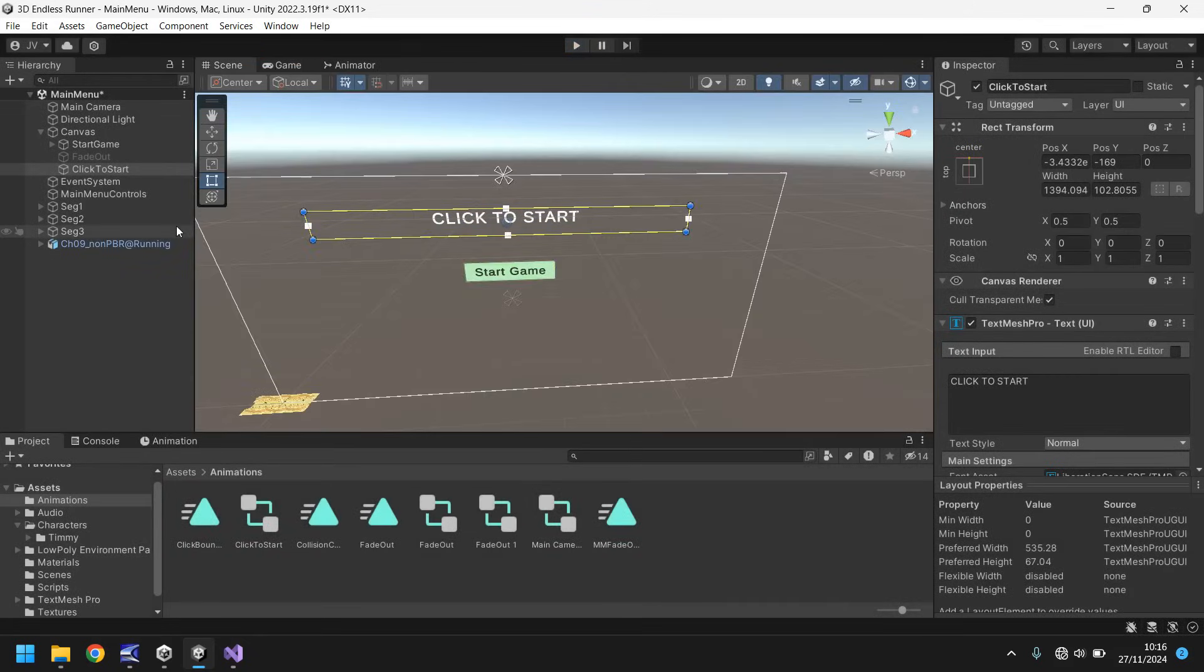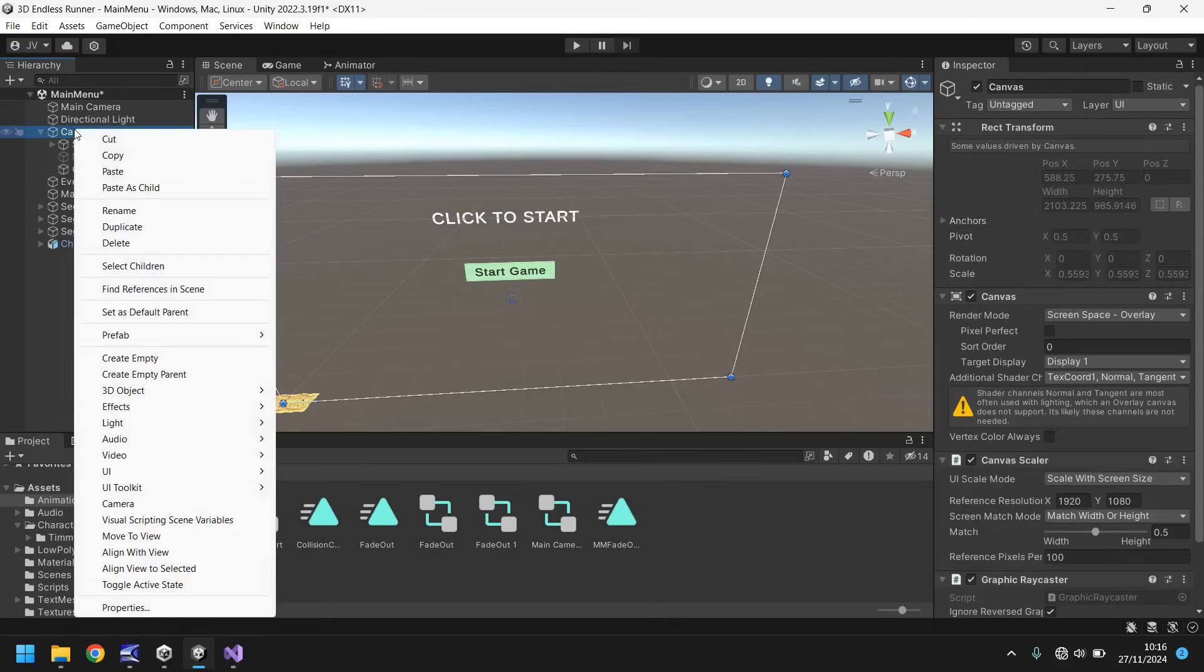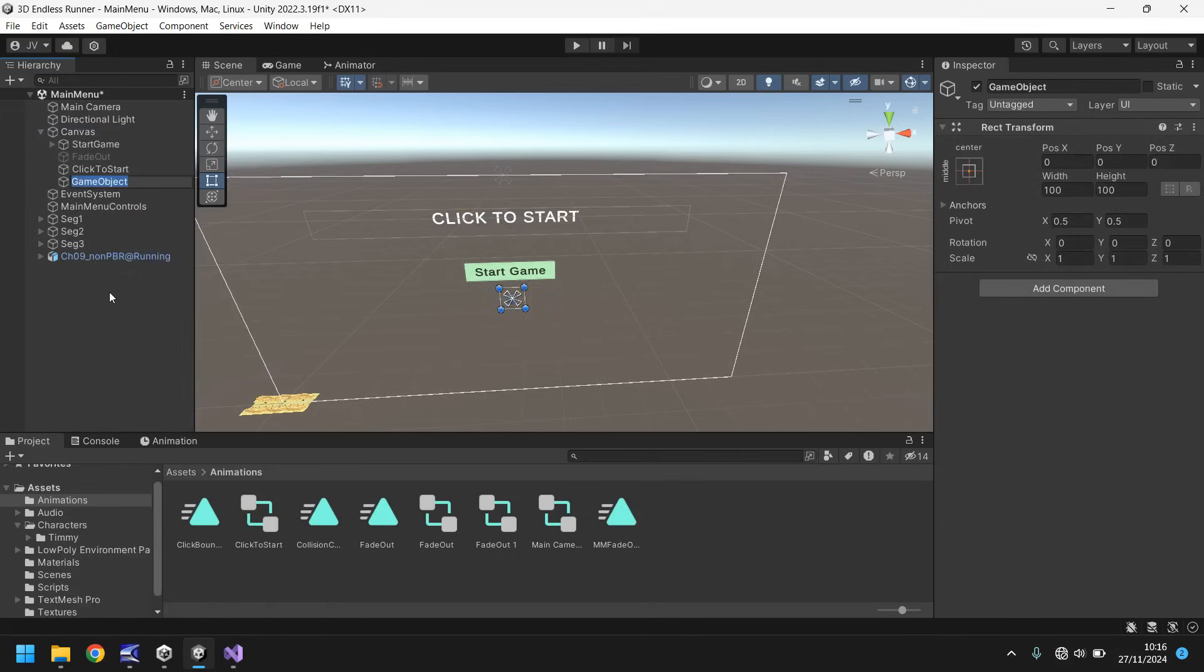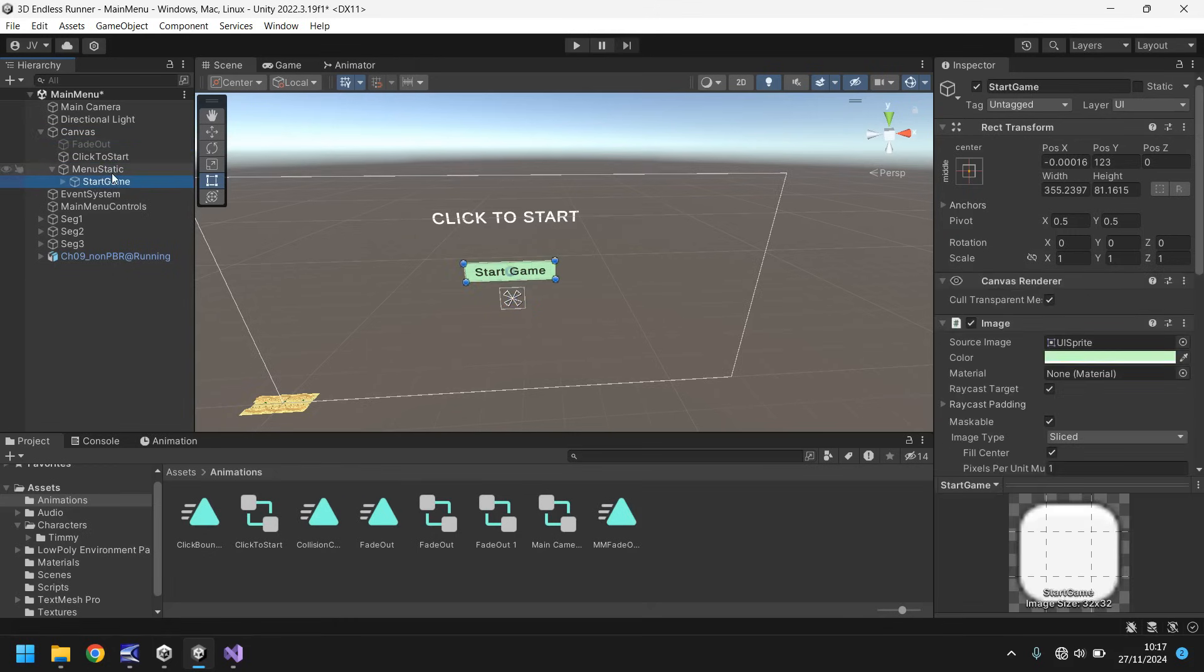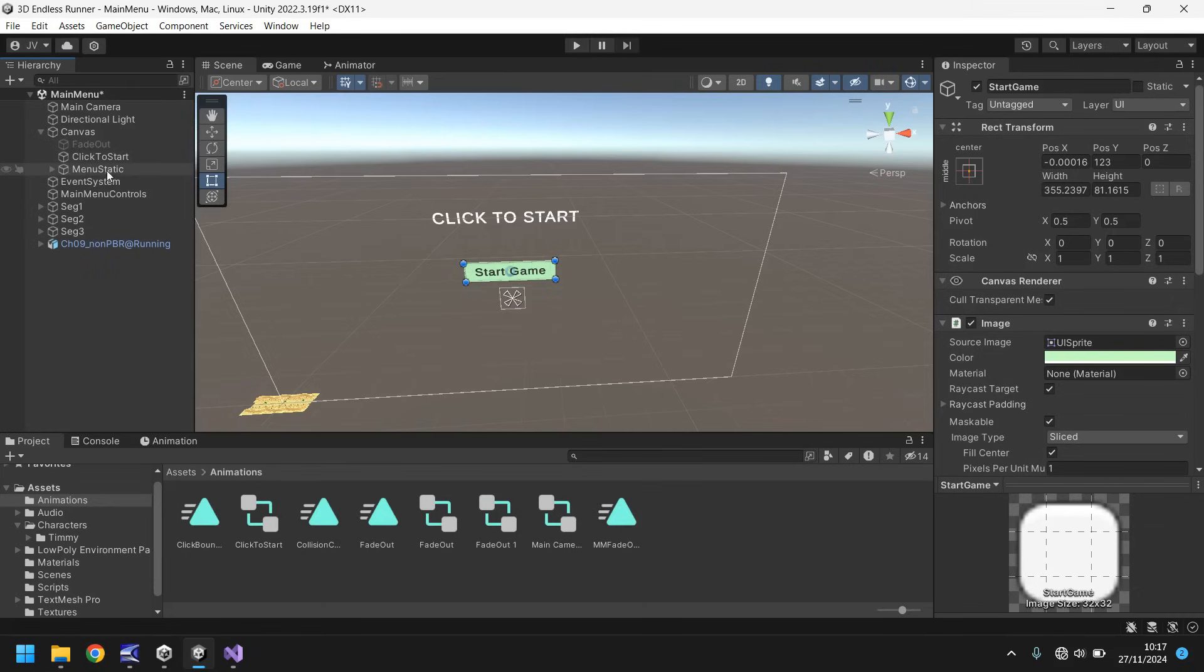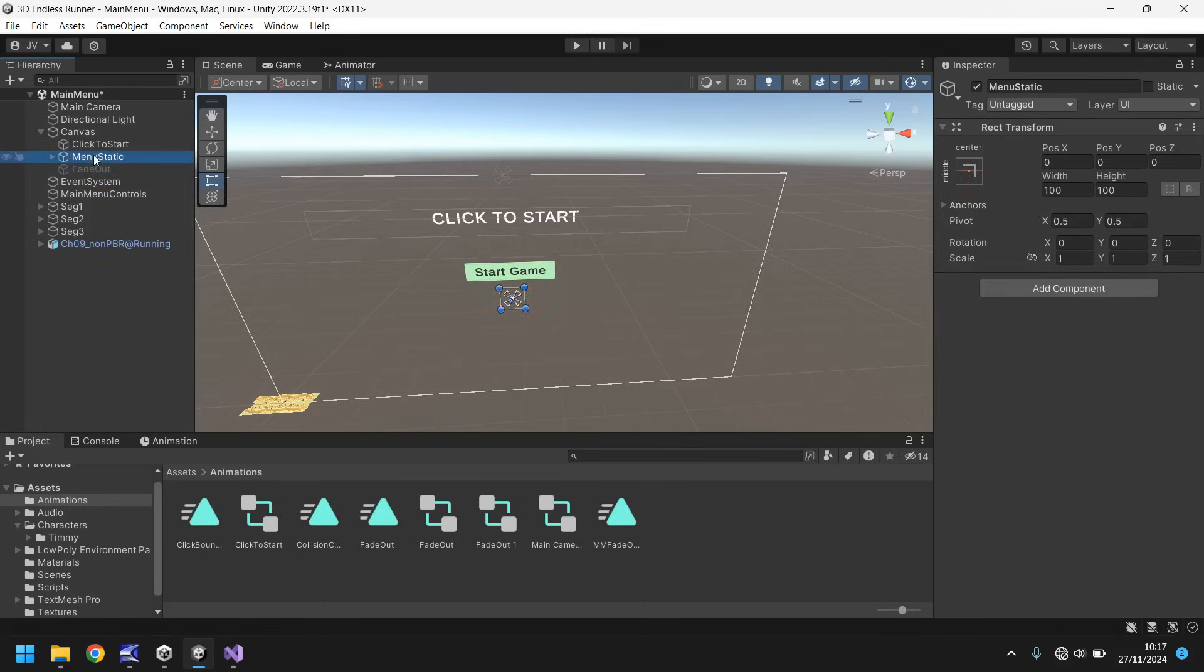Now, the idea of what we're going to do is we are going to hide our start button, but it means that other things are going to be unhidden at the same time. So what we need to do is on canvas, we now need to create an empty game object and we'll call this menu static and we're going to drag and drop the start game button into menu static. At the same time, I now need to make sure that this fade out screen is indeed at the bottom of the hierarchy. So we just need to reorder the hierarchy and bring fade out down to the bottom. Next, let's turn off menu static, so our button disappears.